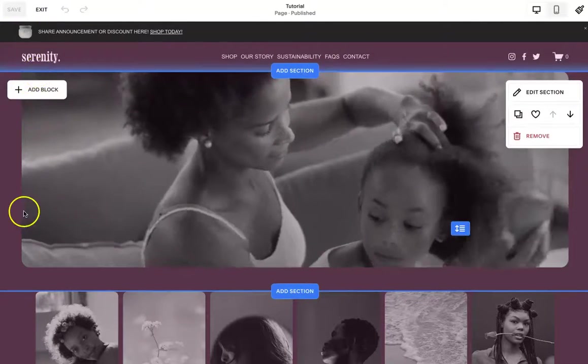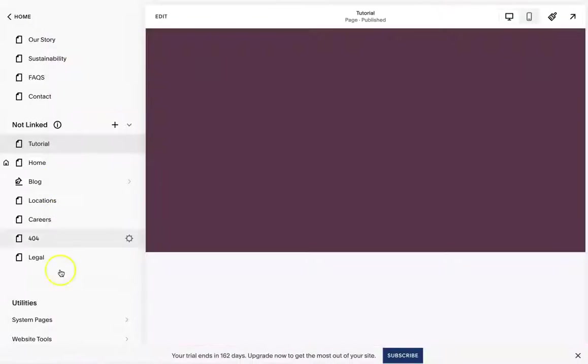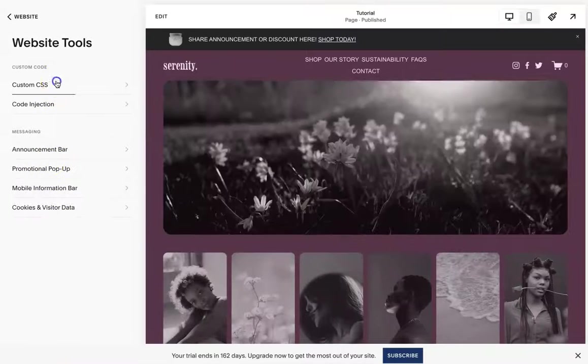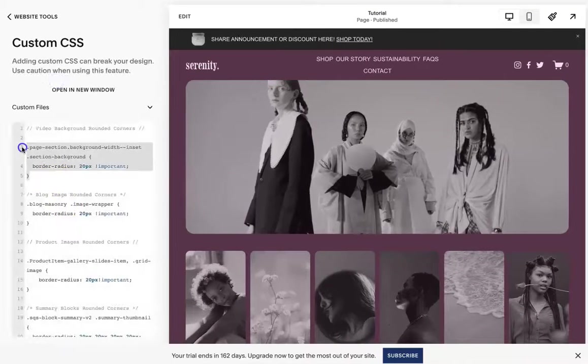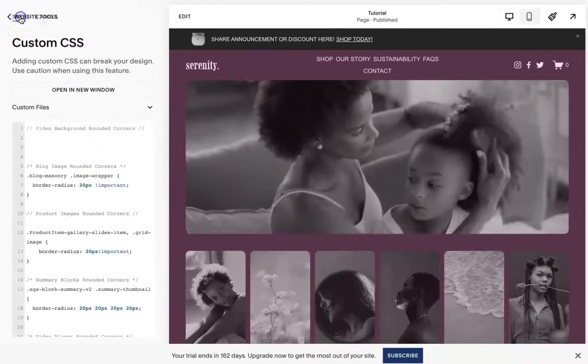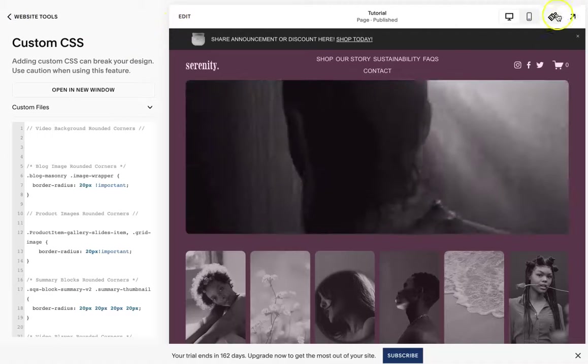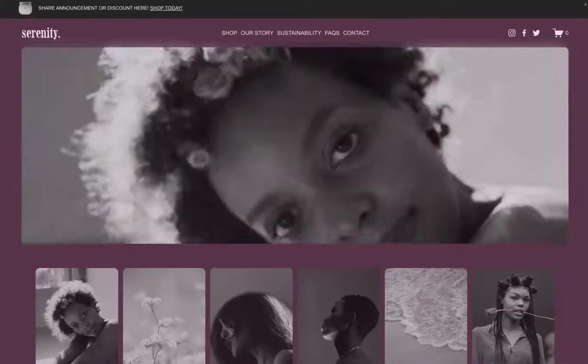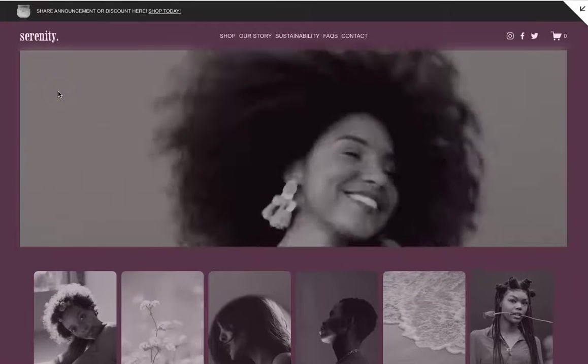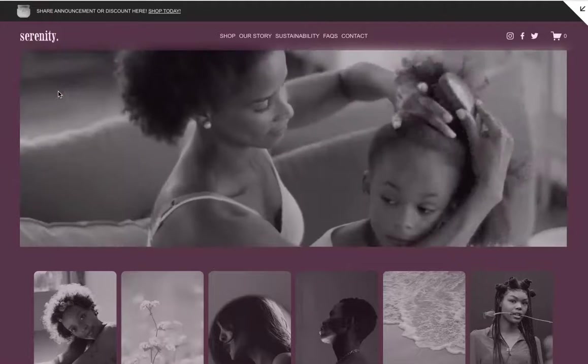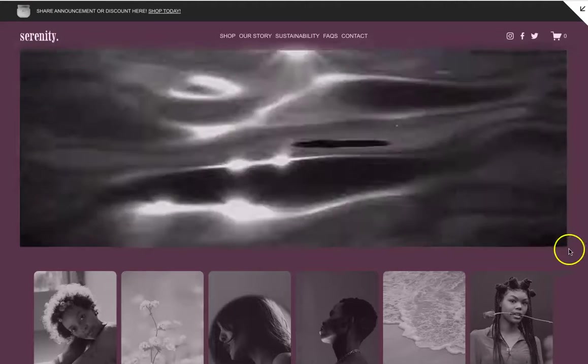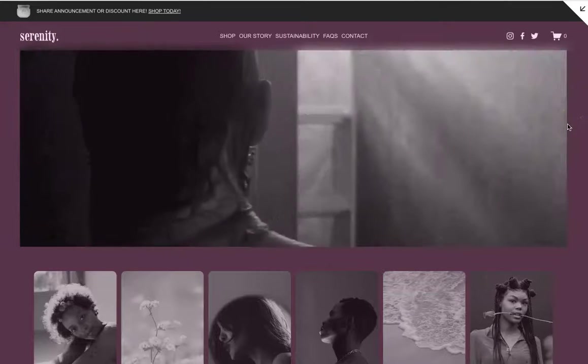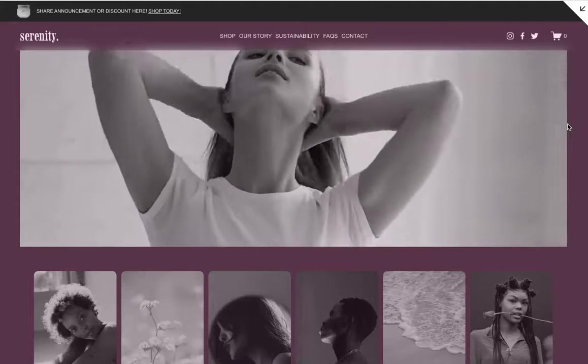Now on here, you can see that there's already curves. So I am going to just remove this real quick to show you what it looks like. So the straight corners, how it is now is the default for Squarespace.